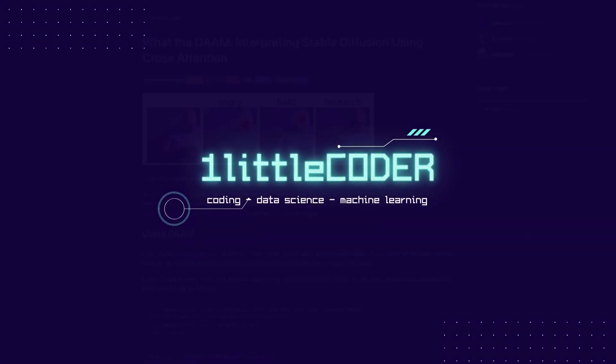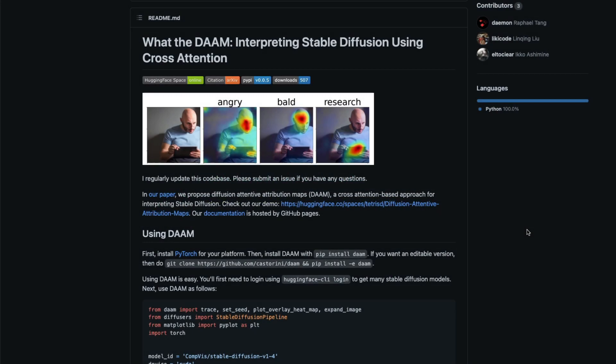Hey, what's up coders, welcome to One Little Coder. In this Stable Diffusion tutorial we're going to learn how to understand how to interpret a Stable Diffusion image creation. If you are not familiar with Stable Diffusion, it is an AI system that helps you create images, generate art, generate pictures, generate thumbnails — whatever sort of images you want, you can generate using Stable Diffusion.